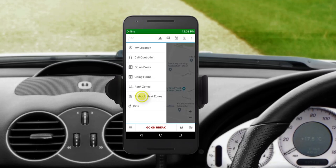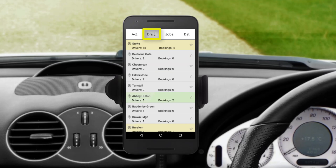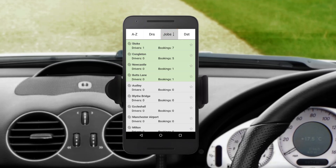The Pre-Book Heat Zones option gives you an idea of where upcoming pre-book jobs are, as well as the location of other drivers to help you plot for your next job. In the Pre-Book Heat Zones menu, there are four tabs. The first tab shows zones in alphabetical order. On the second tab, zones are ordered by number of drivers in each zone. The third tab orders zones by number of pre-booked jobs, and finally, the fourth orders zones by distance from your current location.